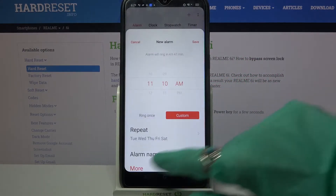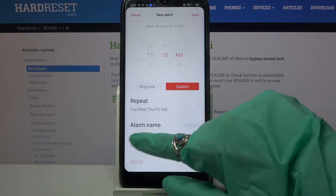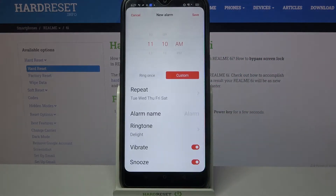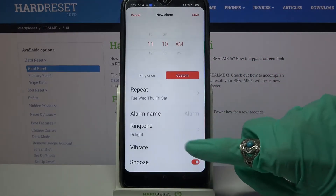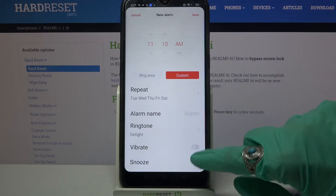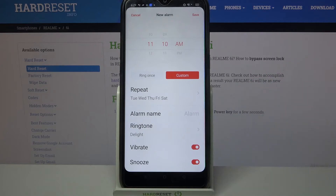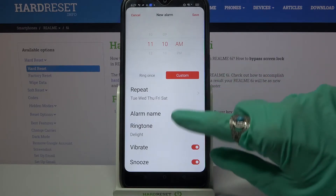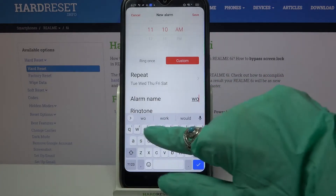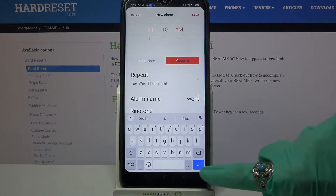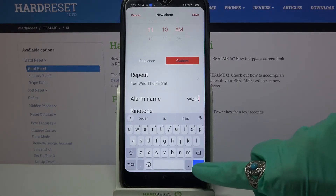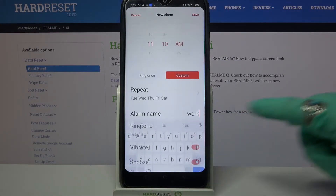Then go back, and tap on the switchers next to vibrate and snooze to disable or enable these features. After that, click on alarm name and label your alarm however you wish, then tap on the blue icon at the bottom right corner of your keyboard.